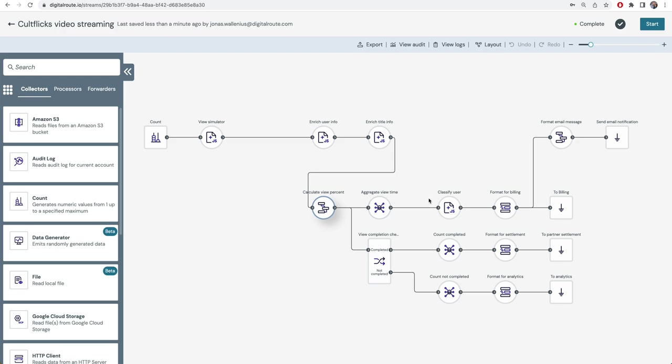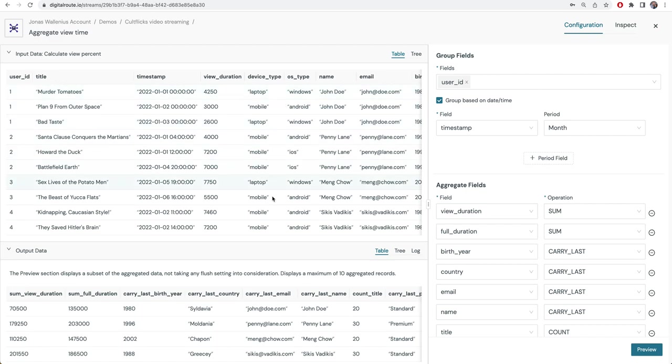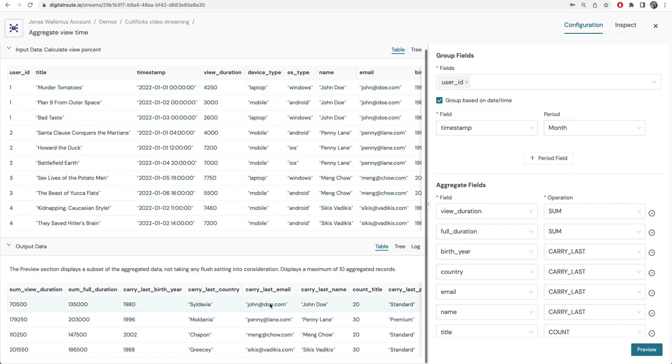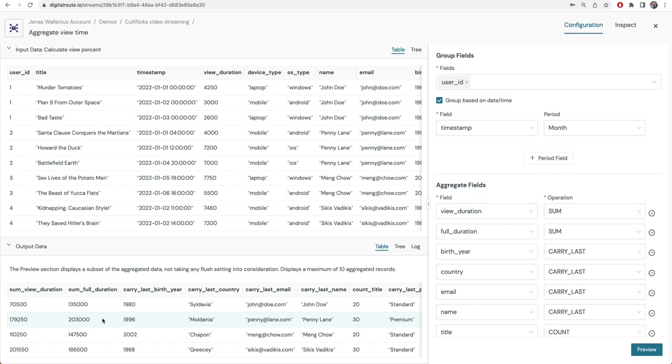The first thing we're going to do is to aggregate all the view events over a month for a particular user. Coming in we have individual view events. Going out we can see that now there's just one line for John Doe, one line for Penny Lane, one line for Meng Chao, with a total view duration out of a total full duration possible and how many times they have watched movies.